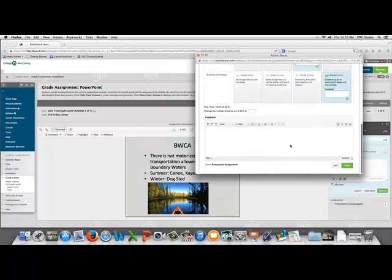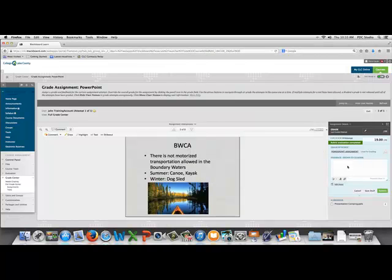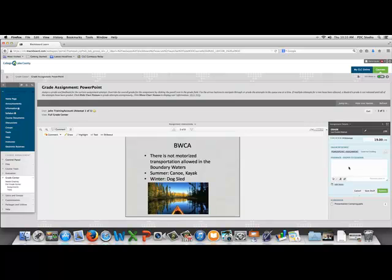And then, if we wish to leave feedback, we can. We can click save. The points are already filled in for us. We can add additional feedback in the feedback box.